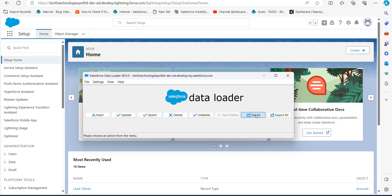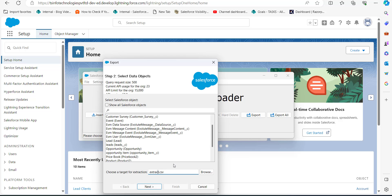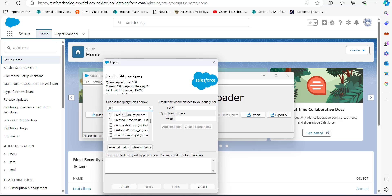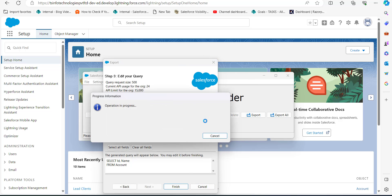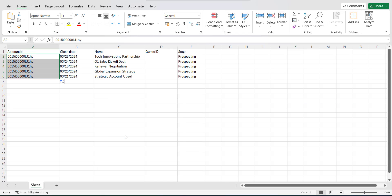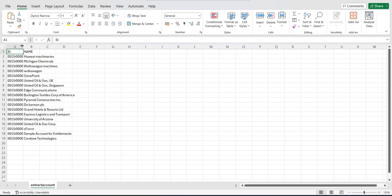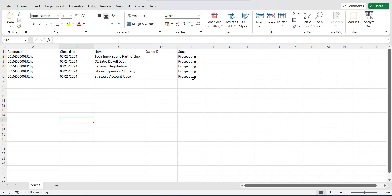If you want to assign opportunities to multiple accounts, you can run an export from the Data Loader. Open the Data Loader, click on the Export button, select the object Account, and select the location where you want to save the file. Click Next, then select the query fields ID and Name for reference, and click Finish. The file will be extracted with Account ID and Account Name in a CSV file, from which you can get the IDs of different accounts and copy-paste them into your CSV file.